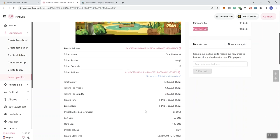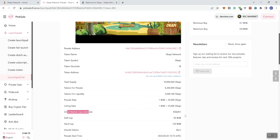And then we see the rate of tokens in the pre-sale is going to be 35,000. Same for listing on PancakeSwap, which is good. The initial market cap, that's estimated at 5,851. And the soft cap is highlighted again at 50 BNB here. And then the hard cap at 120 BNB.